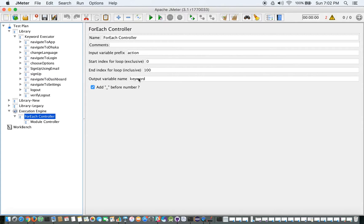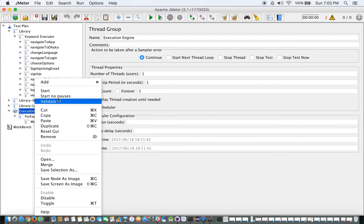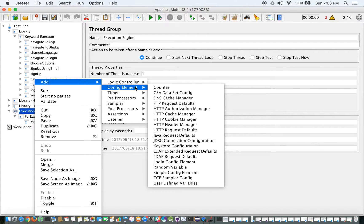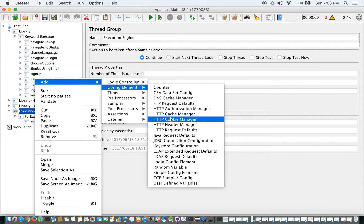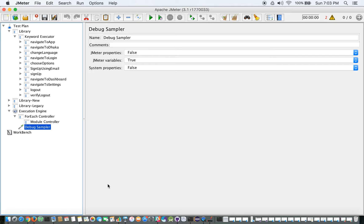We haven't used this 'keyword' variable yet. The setup seems incomplete, so I'm going to come back to the control unit and add something more — specifically, a Debug Sampler. This debug sampler will be used for the keyword-related logic.